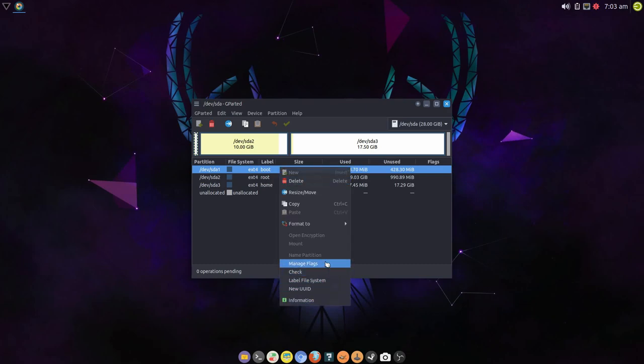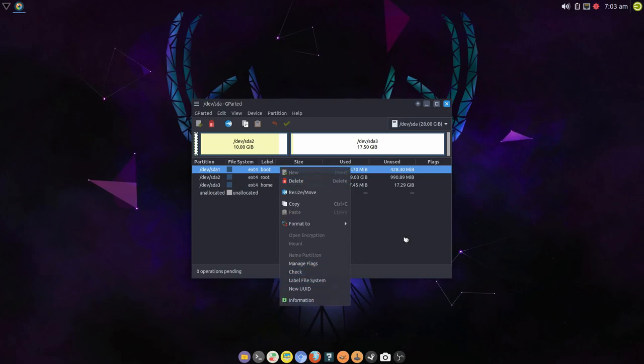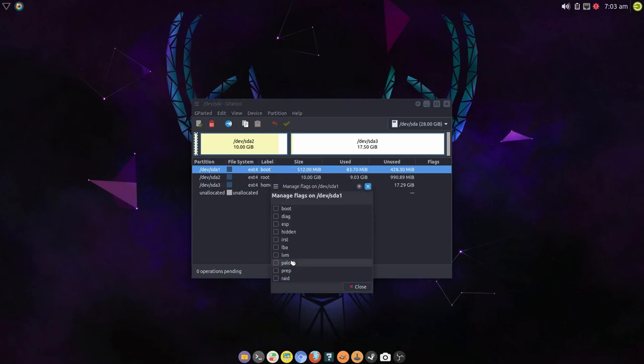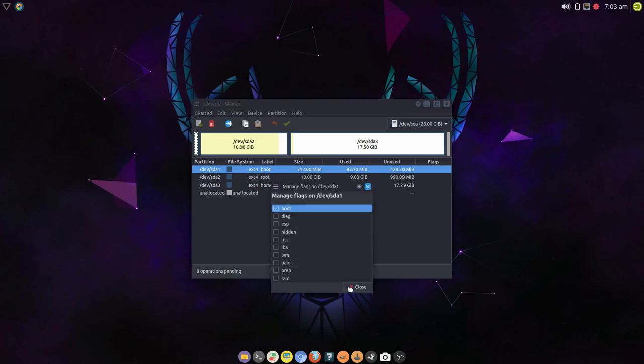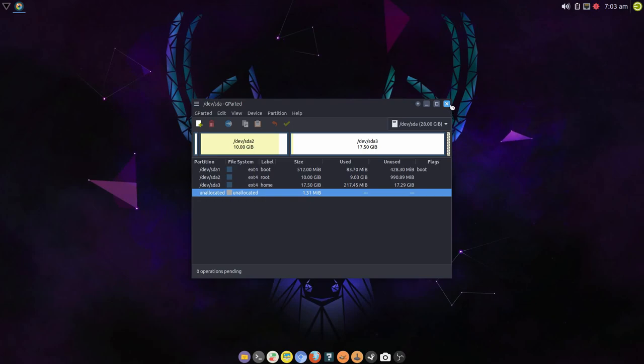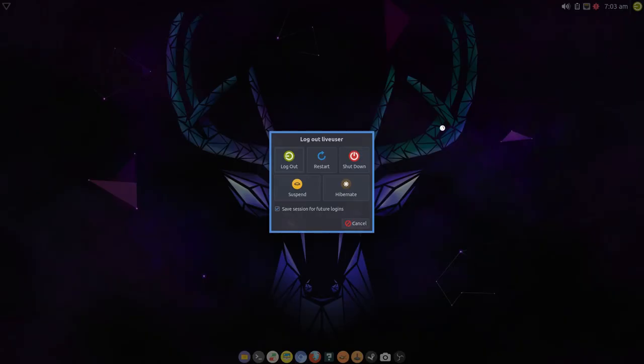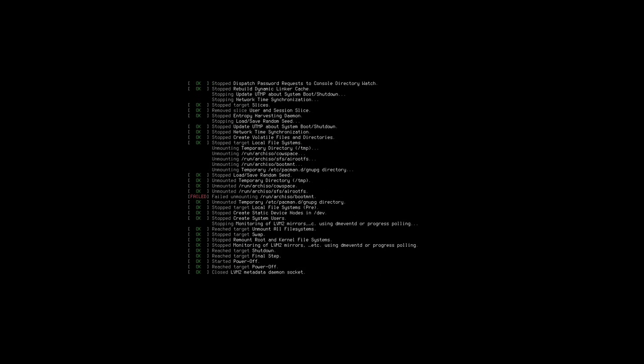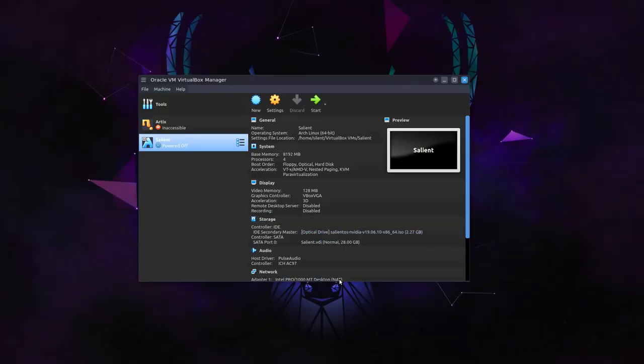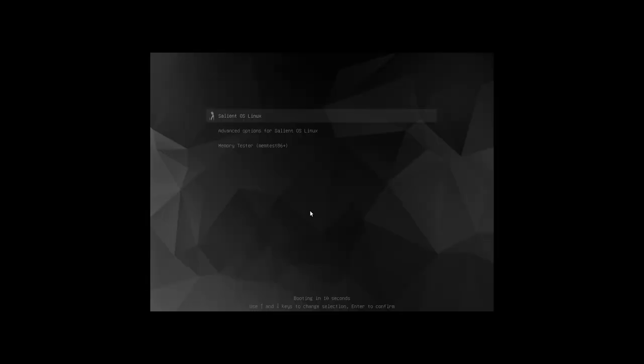So all we have to do before rebooting, before restarting the system, come back in, set the boot flag. Now the boot flag is on. Now we can shut down, remove the ISO, and boot back up and we should have a grub screen, which we do. And we can boot back in.